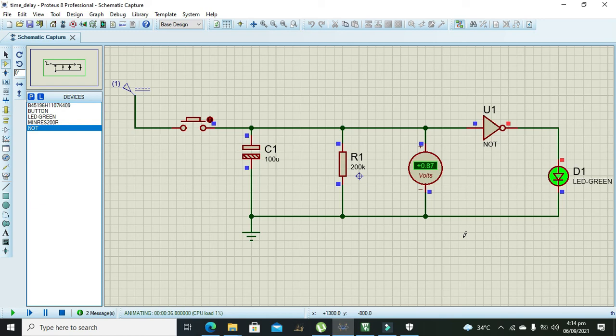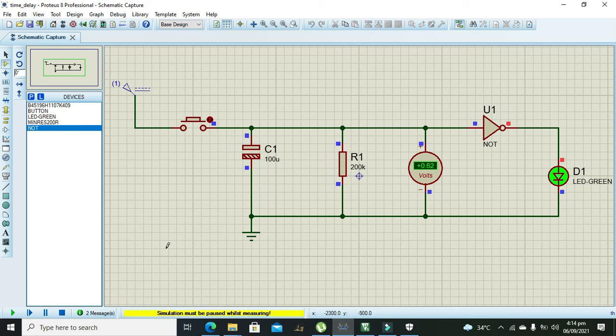With the help of one NOT gate and one electrolytic capacitor. So hopefully you got the concept. Thanks for visiting our channel.